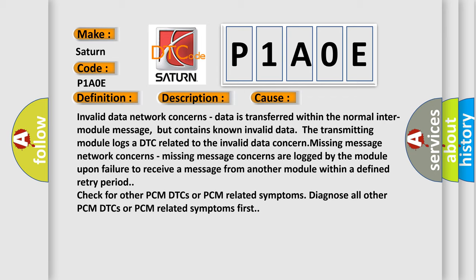The transmitting module logs a DTC related to the invalid data concern. Missing message network concerns are logged by the module upon failure to receive a message from another module within a defined retry period.